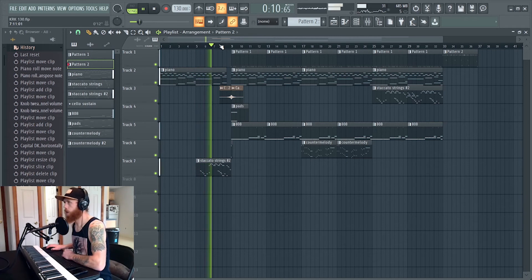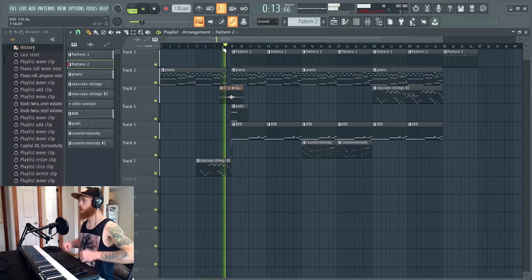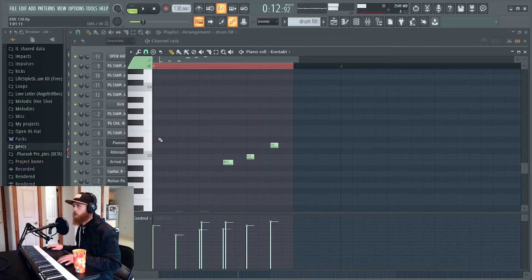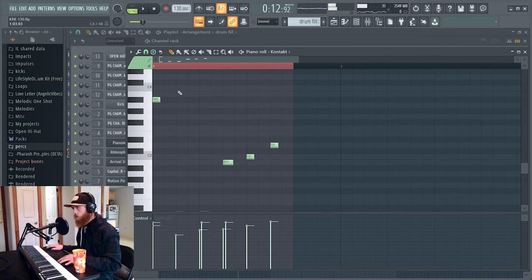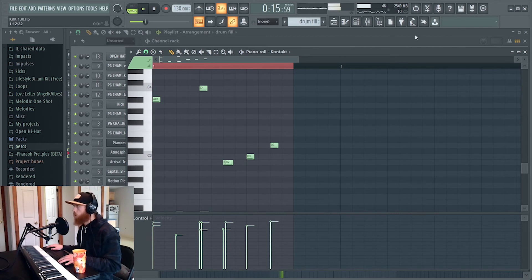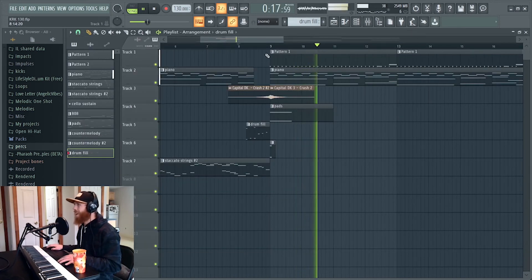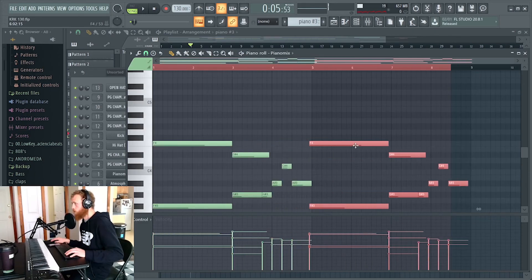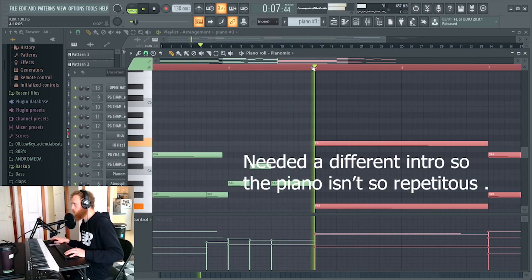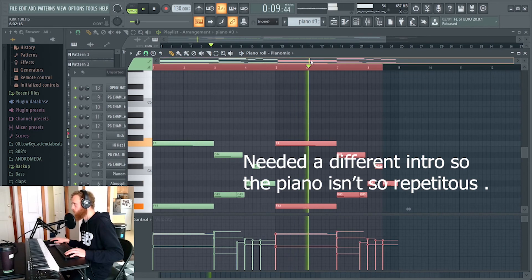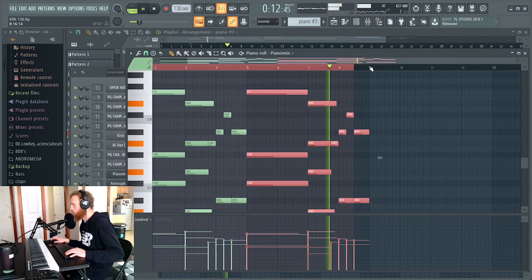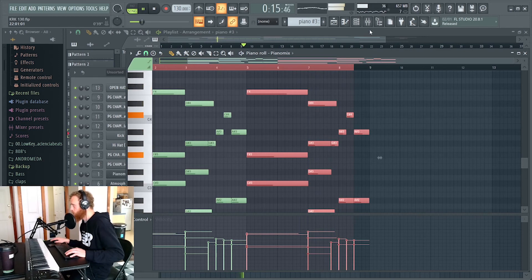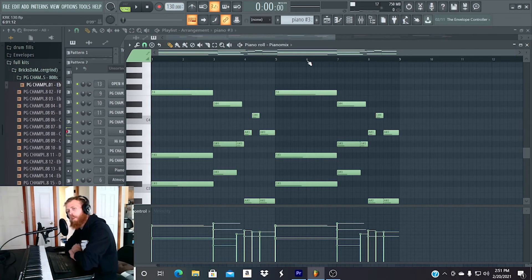I'm going to make a drum fill right here. Yeah, that's it. Alright, let me finish this one up. This one's done, I just got to organize it.